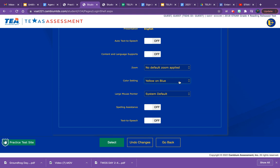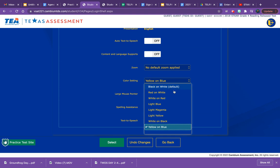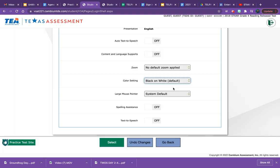Once you choose the color of text and screen, you will not be able to change it during the test. So make sure that you're making good choices and choose something that is actually going to help you to focus better and see the test better.